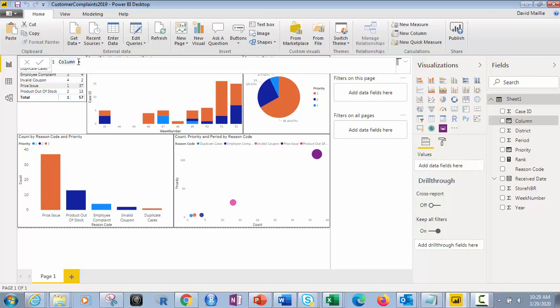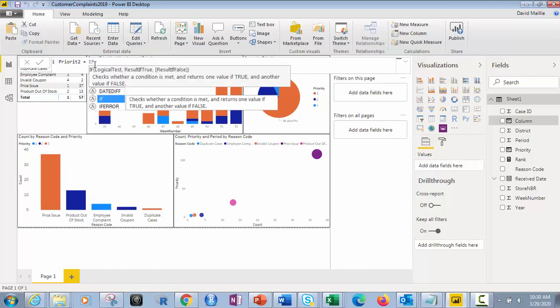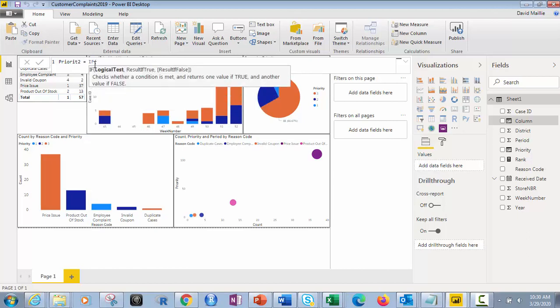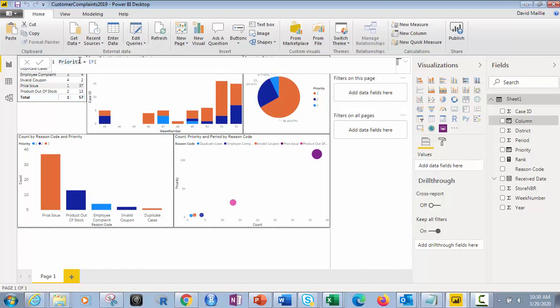So let's just walk you through this. So instead, if I were to do this, rename it. Let's say priority two, equals. Now we know we need an if. So I'm just going to walk you through this real quick. We're going to do it just like we did before. Oops. It might help if I spelled that correctly.